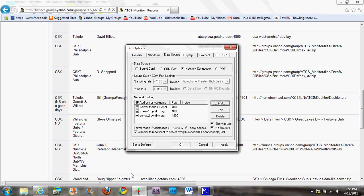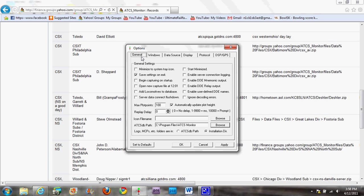Next step — I'm just looking off the ATCS instruction manual, which is located on the Yahoo group, just so I don't miss anything. You're going to want to go to the 'General' tab, or click 'Apply' first, then go to 'General'. You're going to want to click: 'Minimize to system tray icon', 'Save settings on exit' — should already be done — and 'Begin capturing on startup'. Max plot point: set that to 200. Then click 'Apply'.